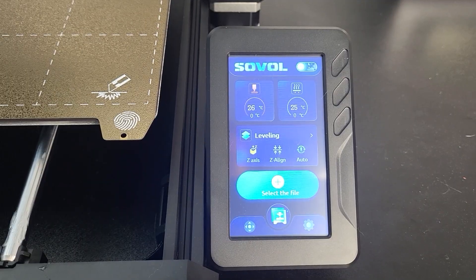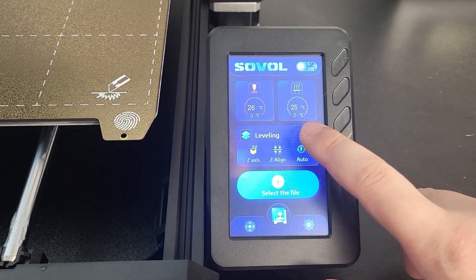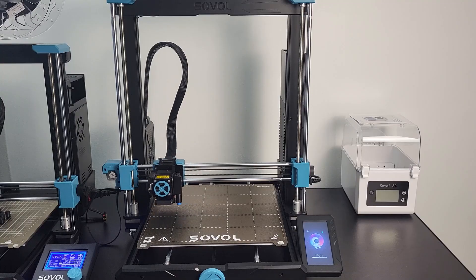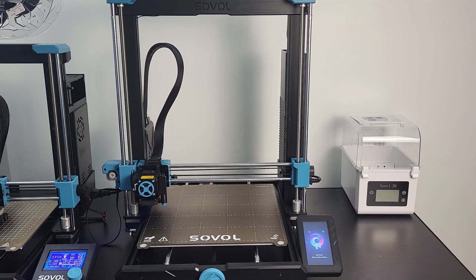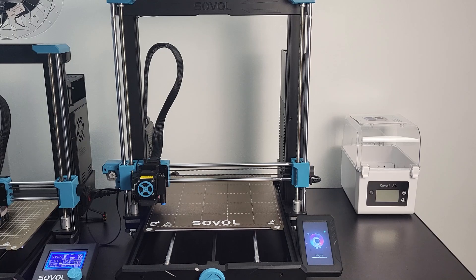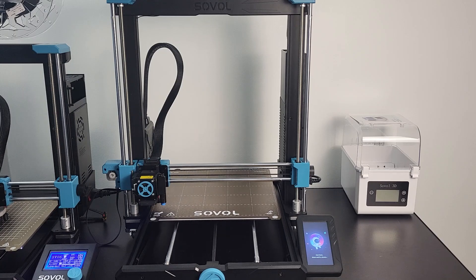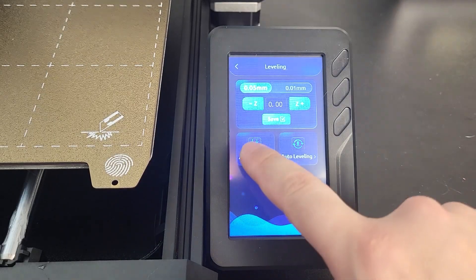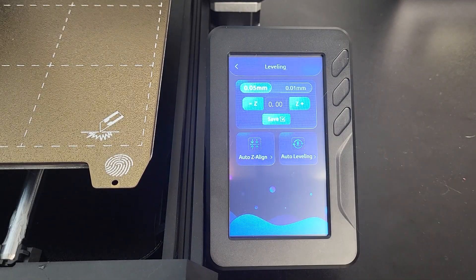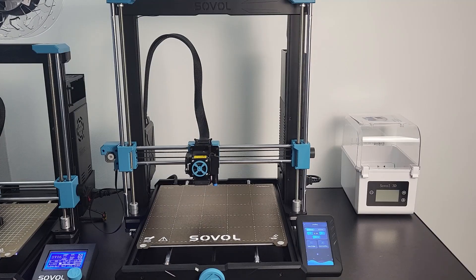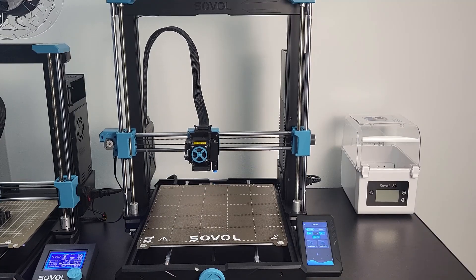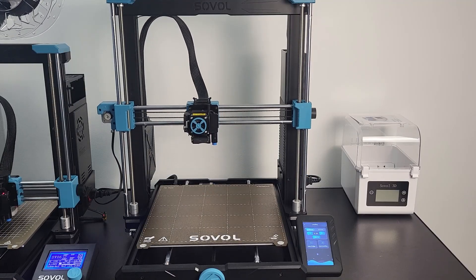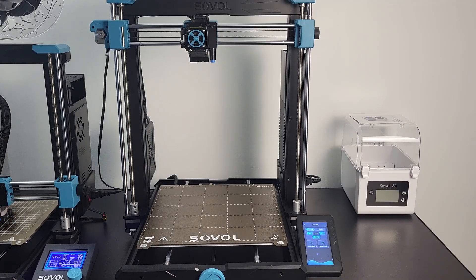Step 1. Select leveling from the main menu. Printer will start homing all axes. Select Auto Z-align to align the gantry. Extruder will start traveling all the way to the top and make some grinding noise like this.